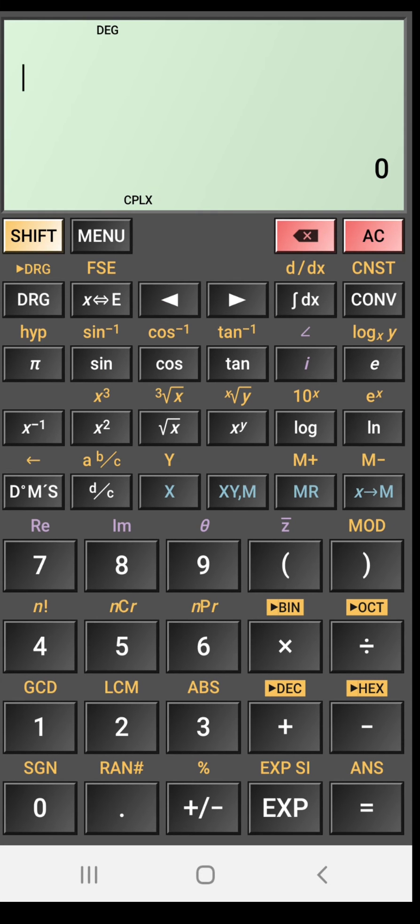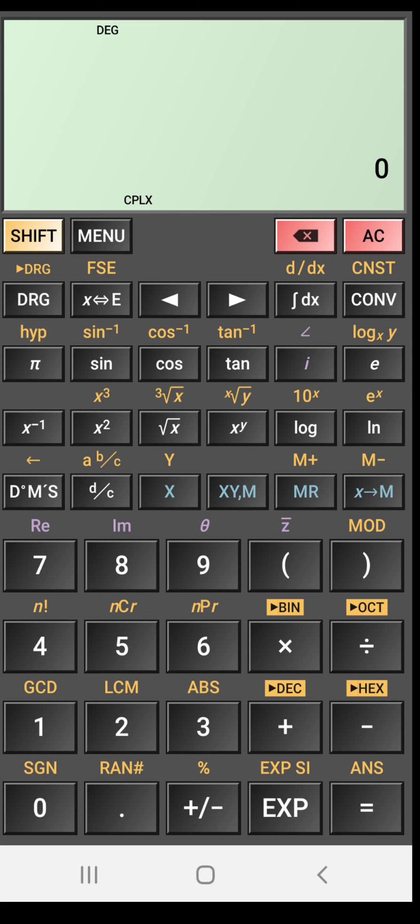The scientific calculator contains lots of functions that you can see on this screen. Some are written on the buttons itself and some are written in yellow color just above the button. If you want to use these functions that are written just above these buttons in yellow color, we need to press the shift key.